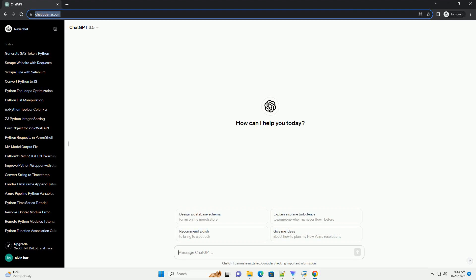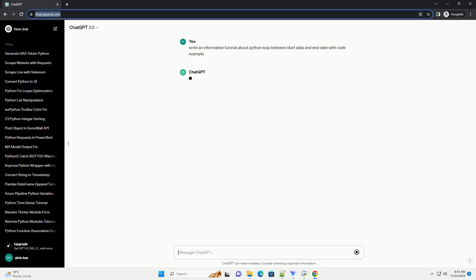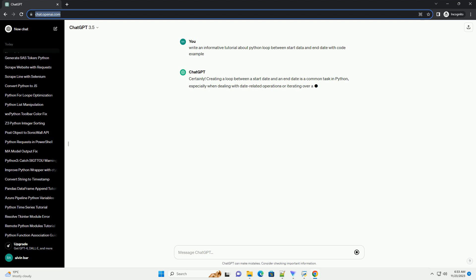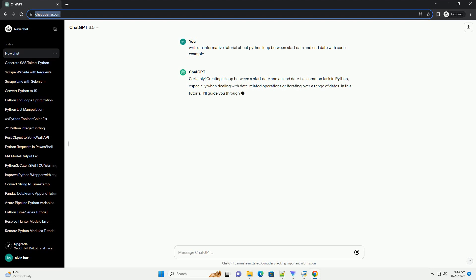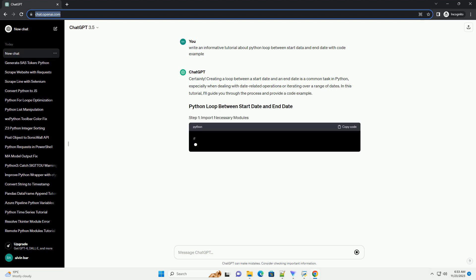Please subscribe and you can download this code from the description below. Creating a loop between a start date and an end date is a common task in Python, especially when dealing with date-related operations or iterating over a range of dates.